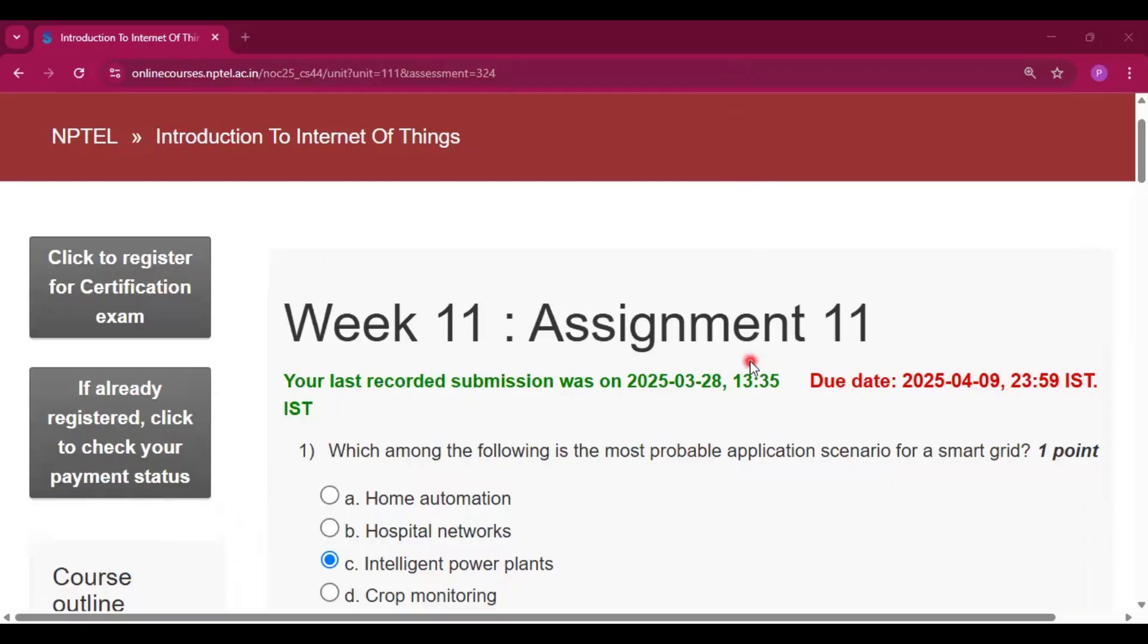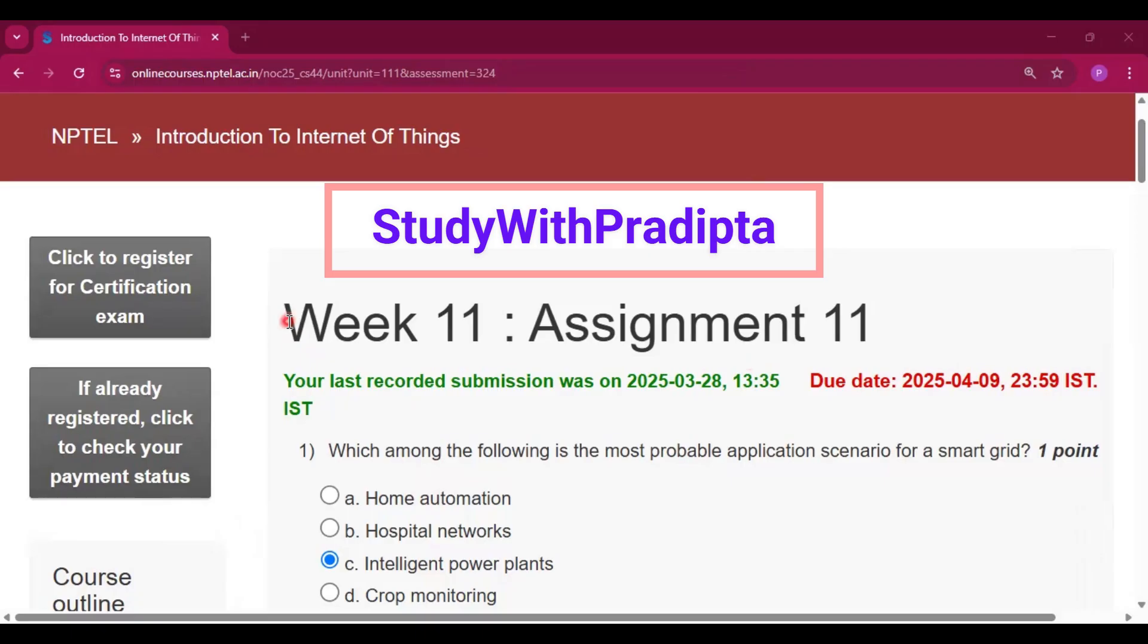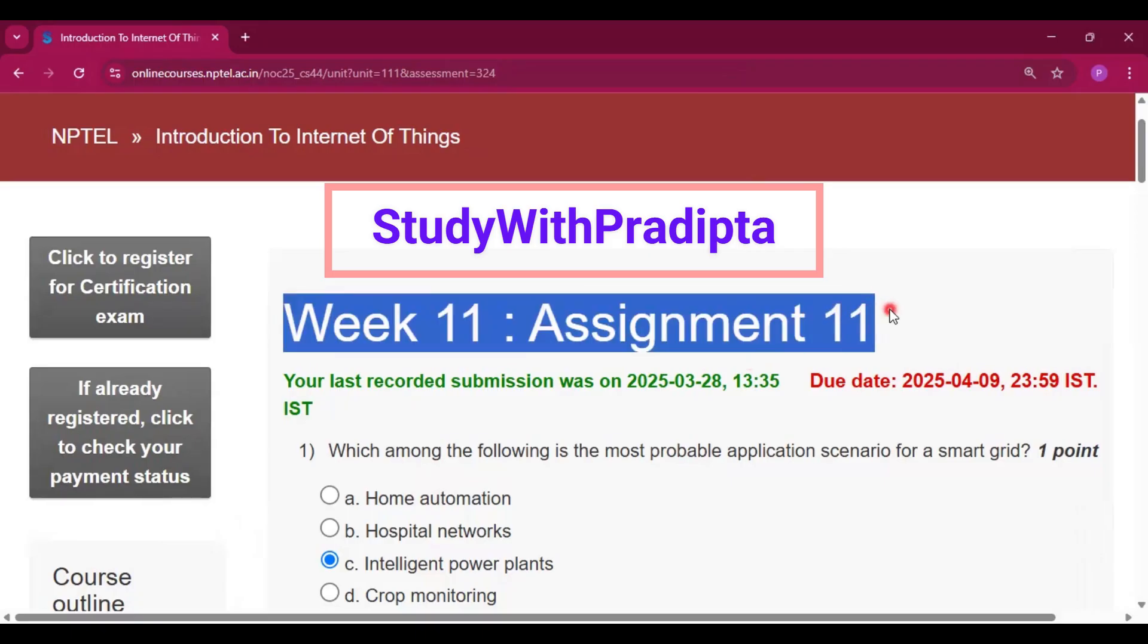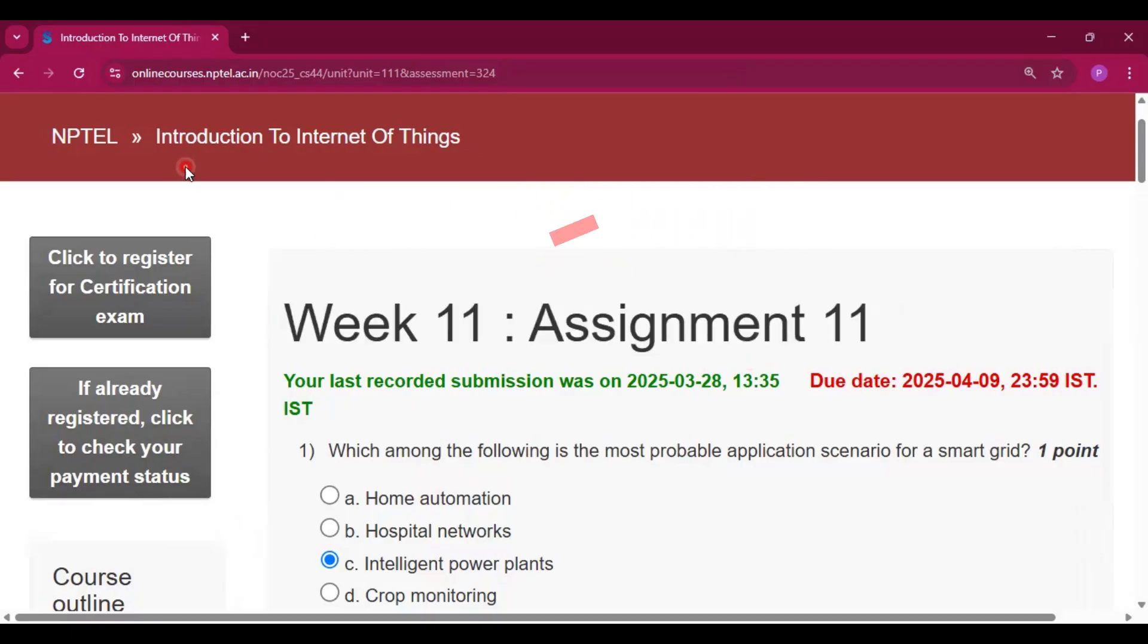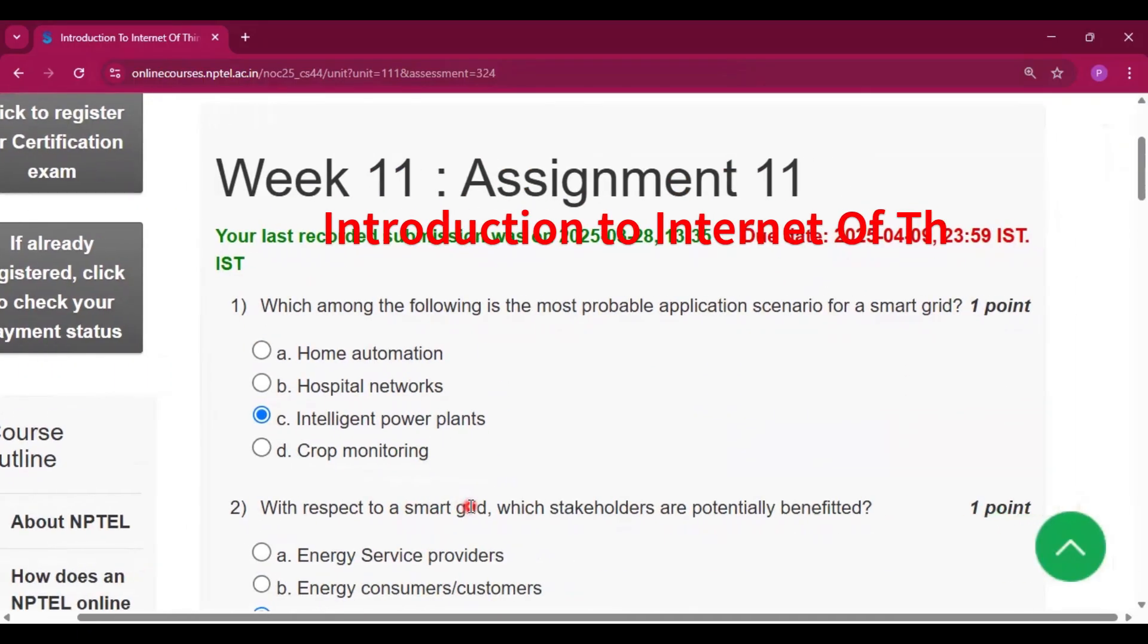Hello and welcome to my channel Study with Pradipto. Today I will discuss Week 11 Assignment 11 answers of the course Introduction to Internet of Things.